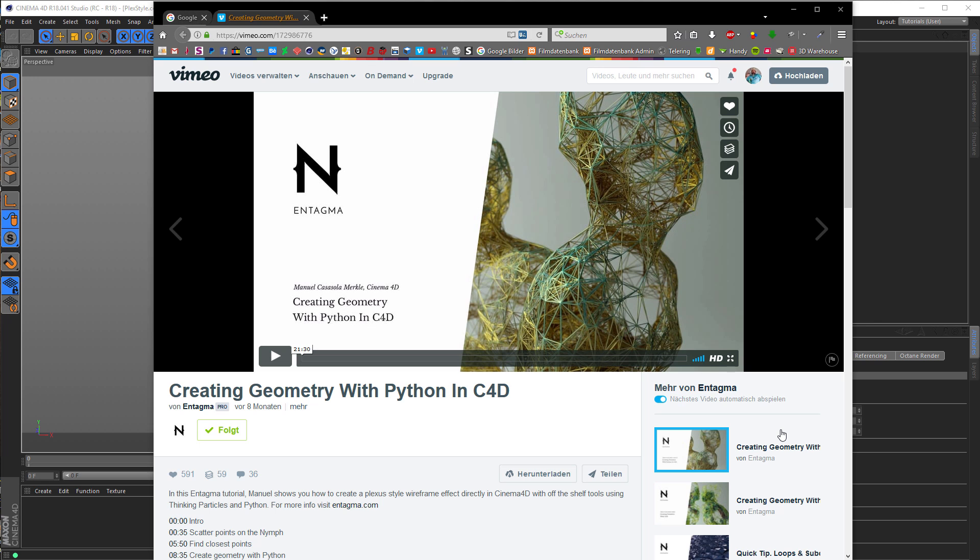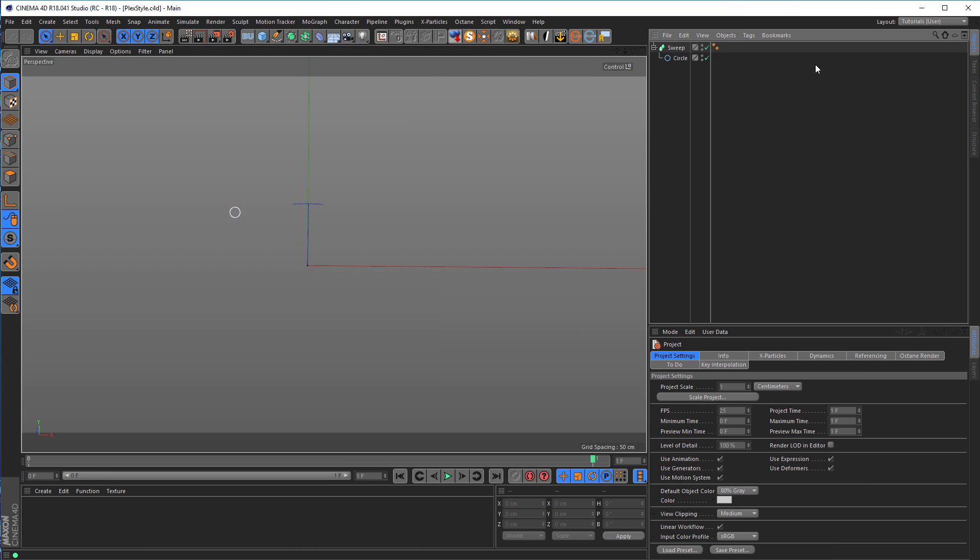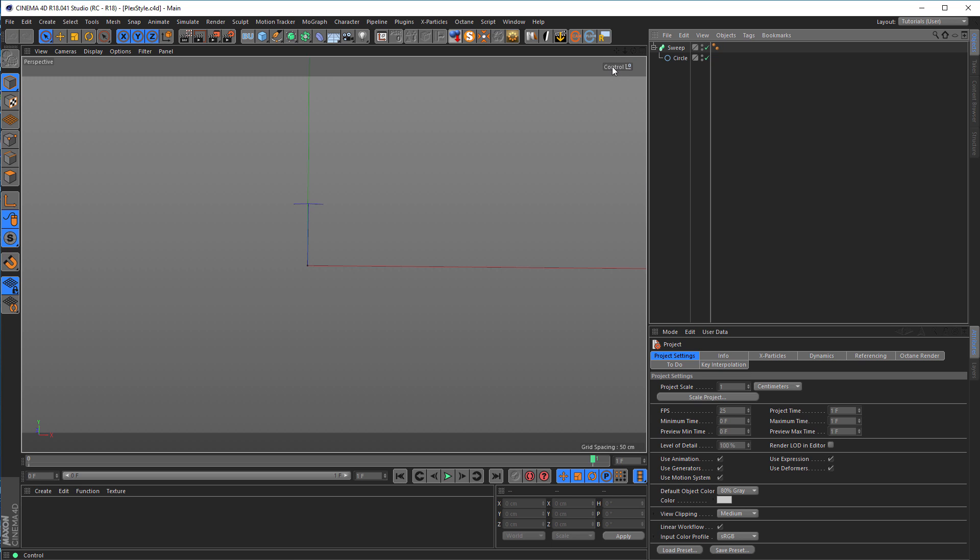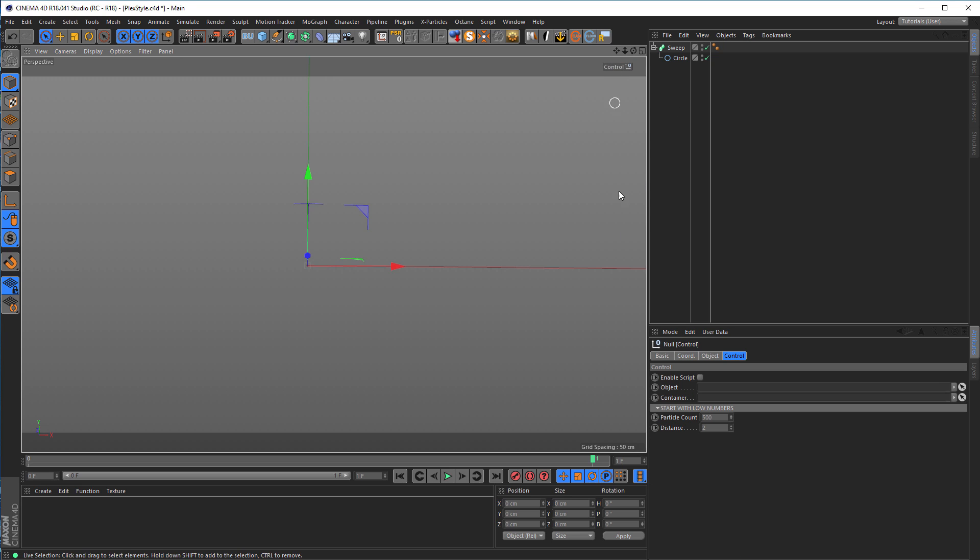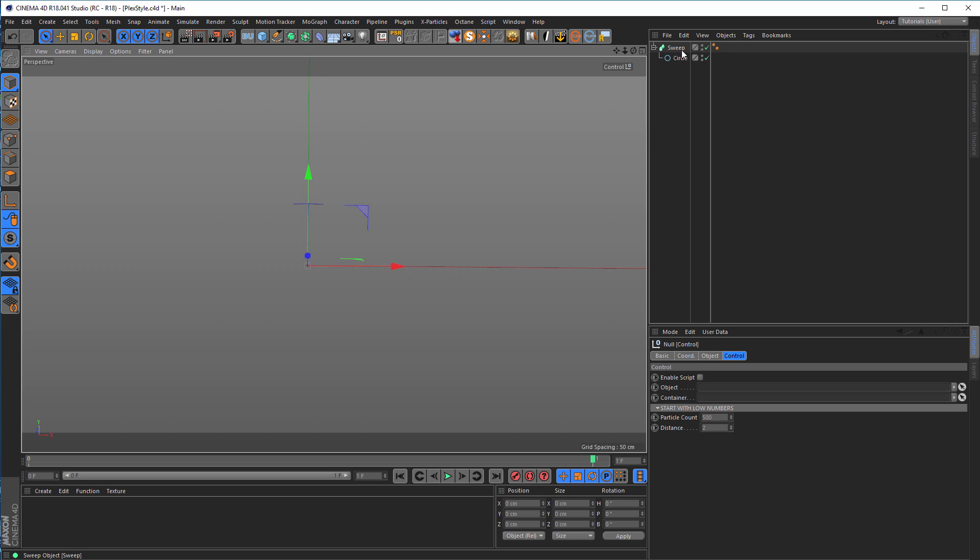Okay, let's start now. This is the file you'll get, black style C4D. Here we have a sweep and a control. The control has some user data. I put it in my control, which is just a null. I put it here because when I add models or null objects, I need to know where my control null is. That's the reason it's here.